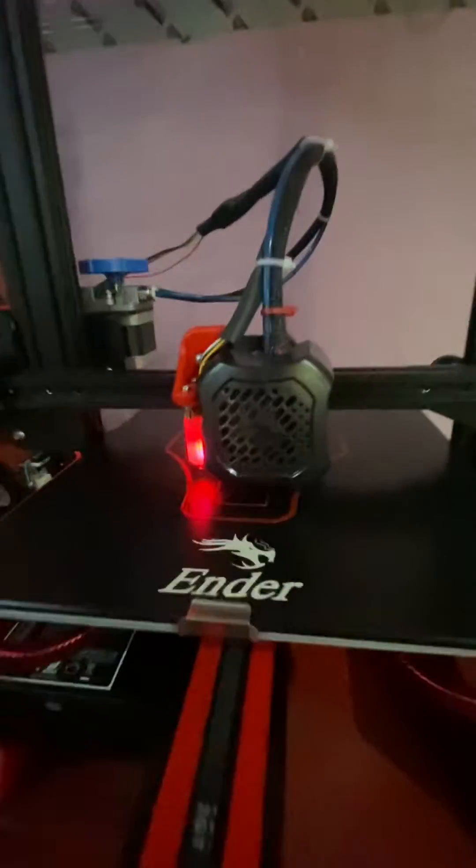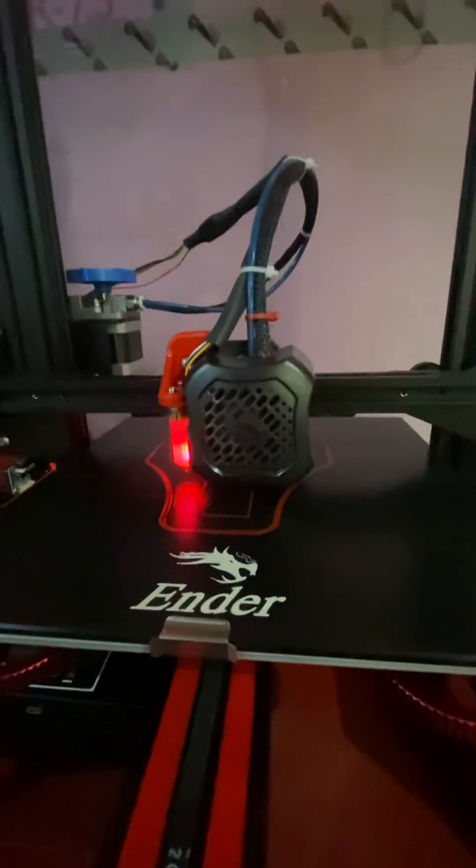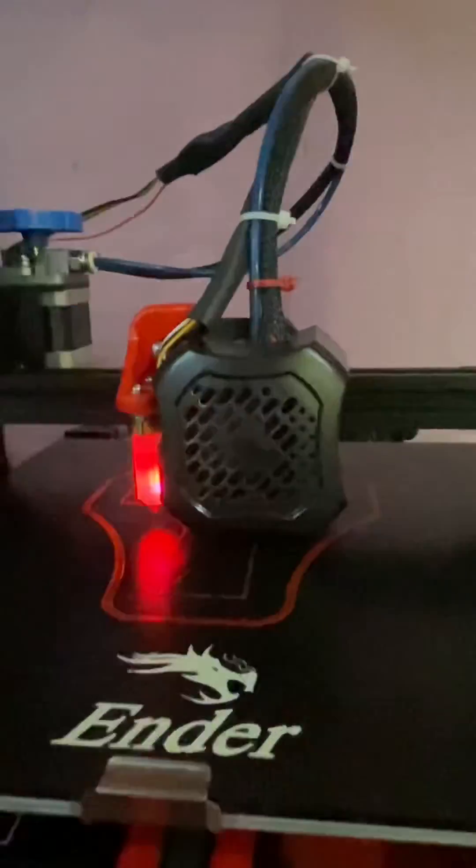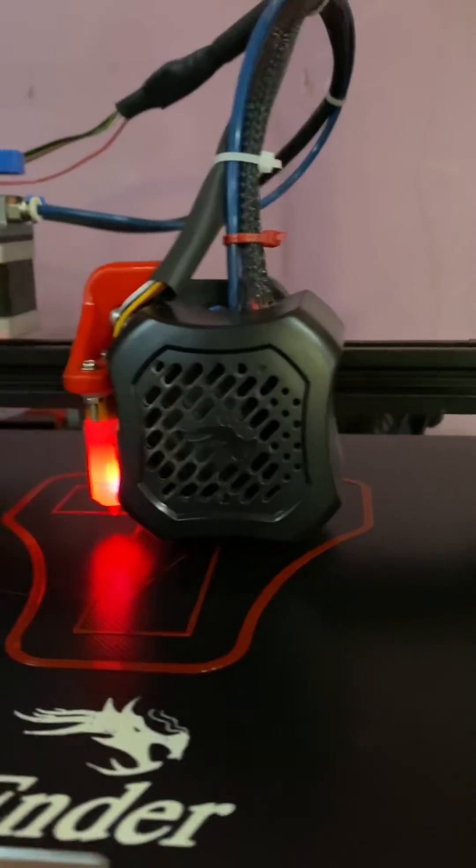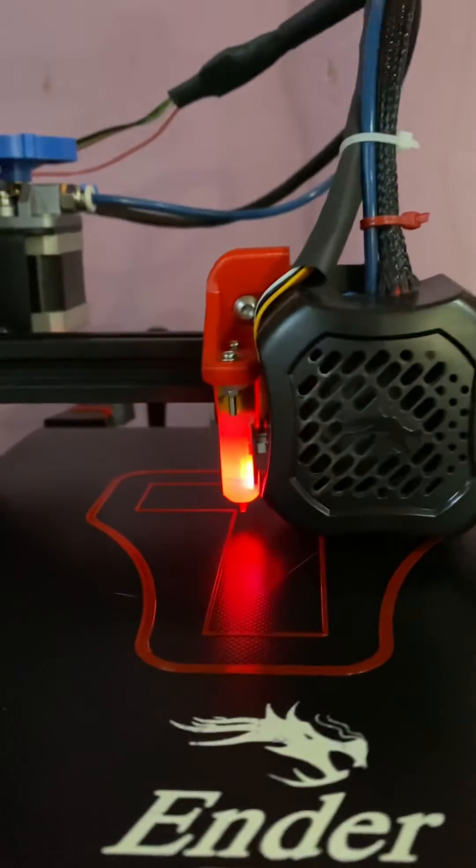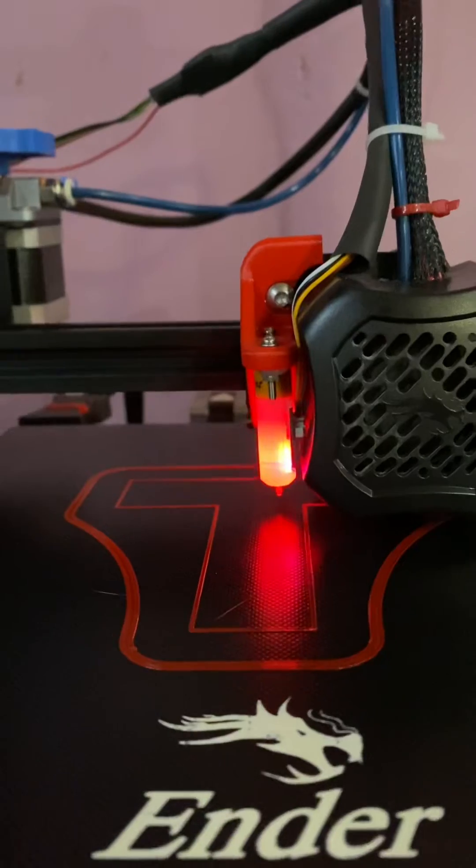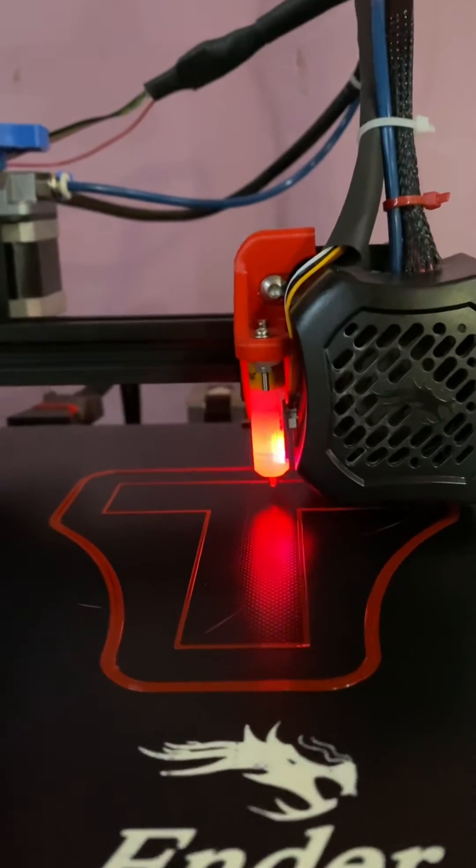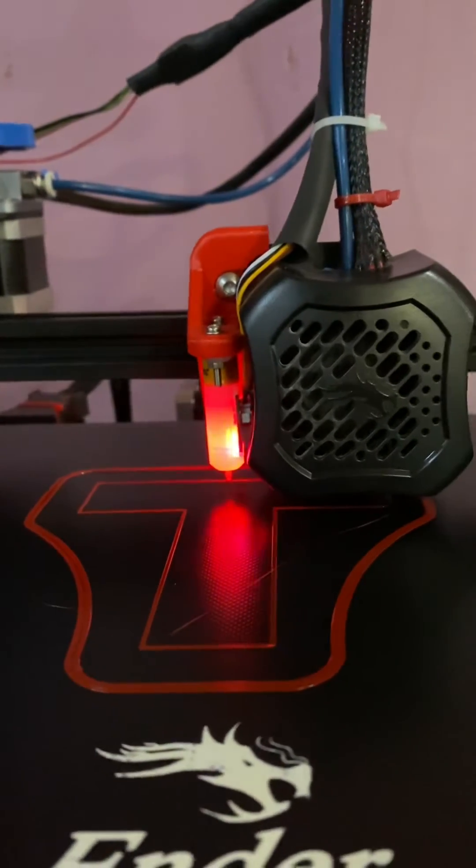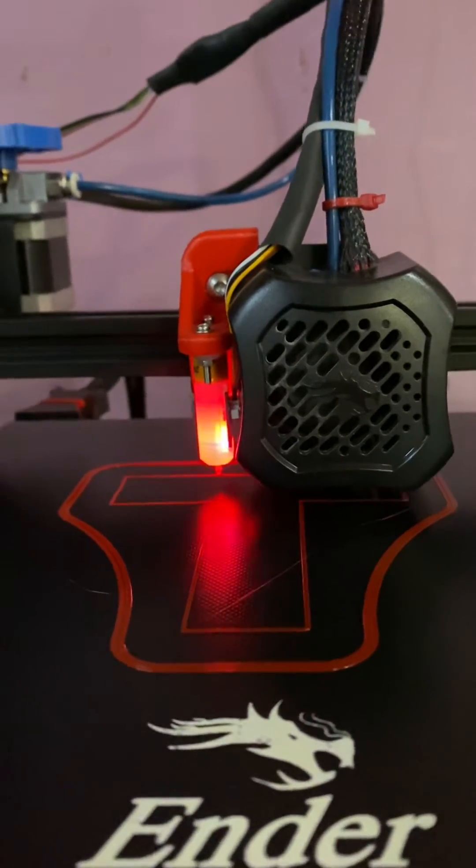So here you go, you can see it printing now. And this is just the first layer.